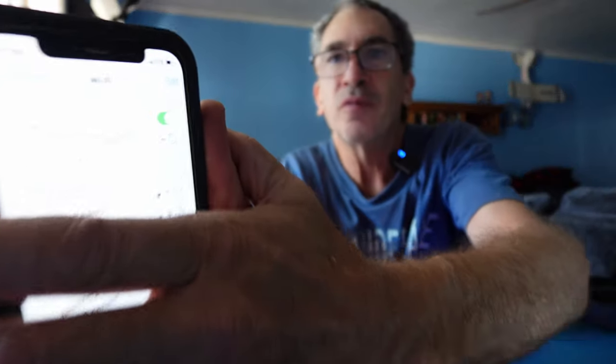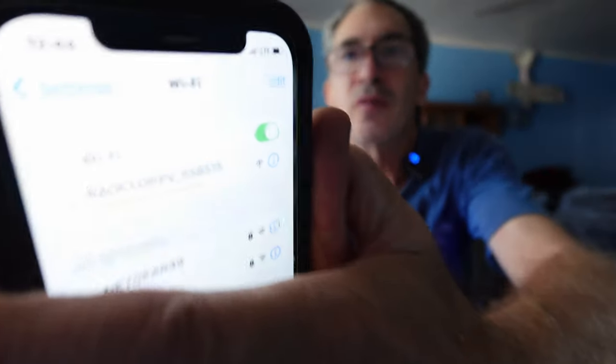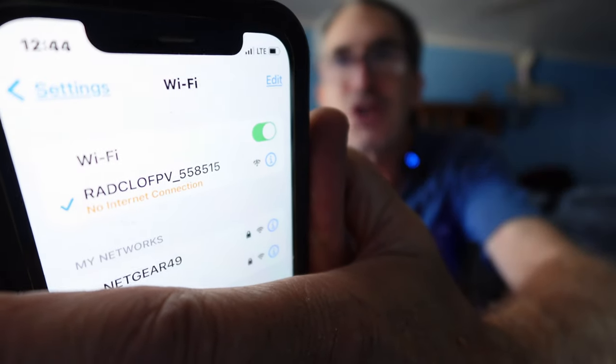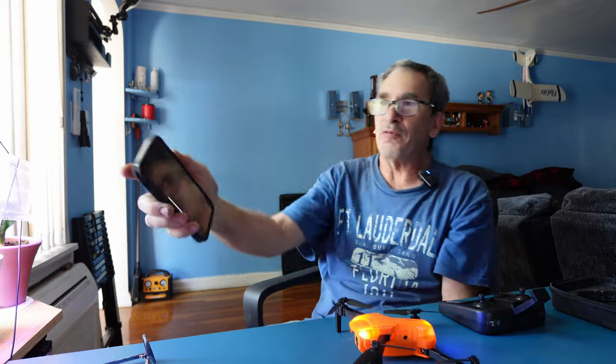Now we're going to open up the RADCLO FPV application, but before we do that, what we want to do is go into the settings. I want to make sure my RADCLO FPV right there is checked and looks good. So now I'm going to go into the RADCLO FPV.